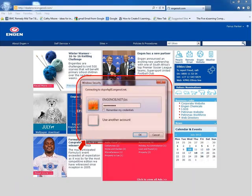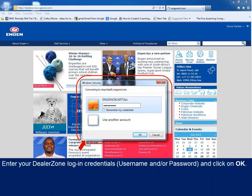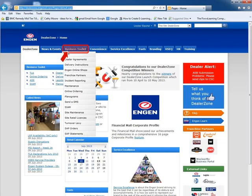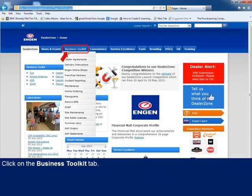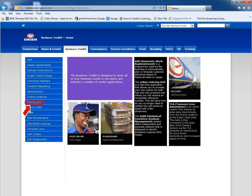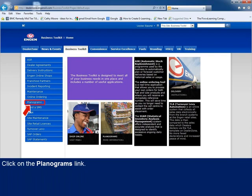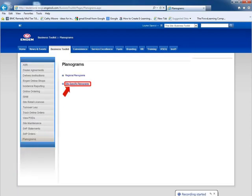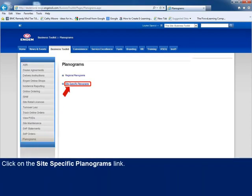If you are already signed in, you will be prompted to enter your DealerZone login credentials, which are your username and or password, after which you click on the OK button to be signed in. On display of the DealerZone homepage, click on the Business Toolkit tab, click on the Planograms link, and choose the site-specific planograms option by clicking on the link, which connects you to the planogram system.